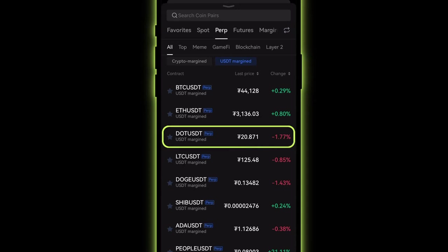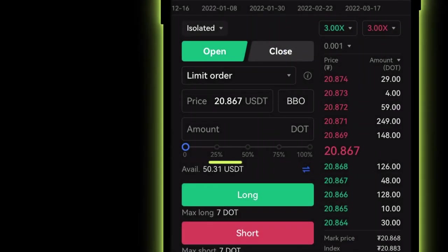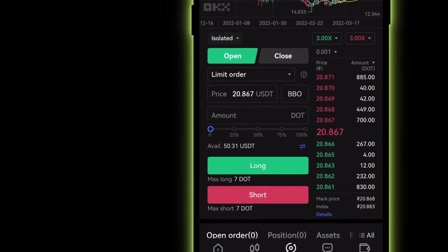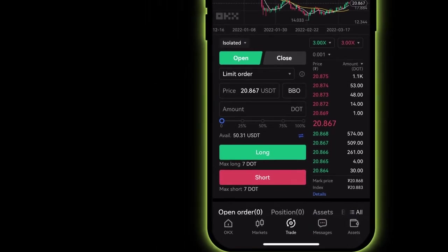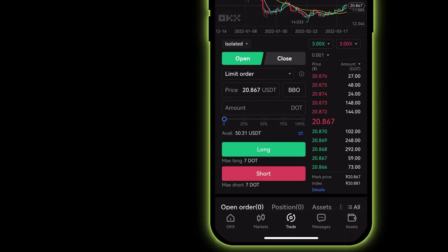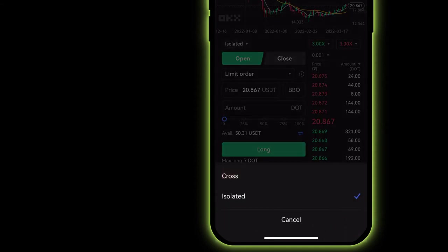Next, choose a margin mode. In cross margin mode, all trading products settled with the same currency can share the same total margin, meaning profitable and losing positions can offset each other. In isolated margin mode, each position's risk as well as the profit and loss are kept separate.